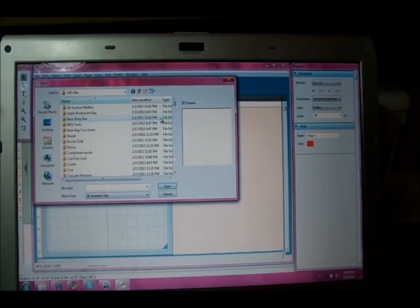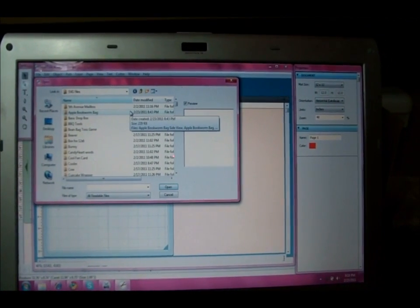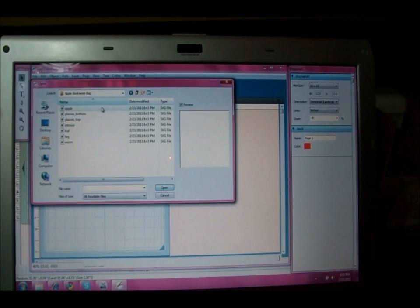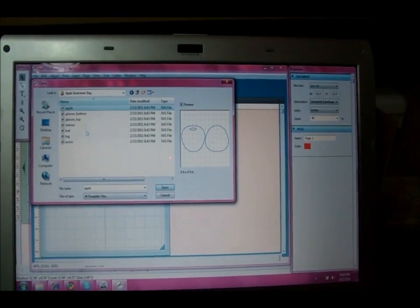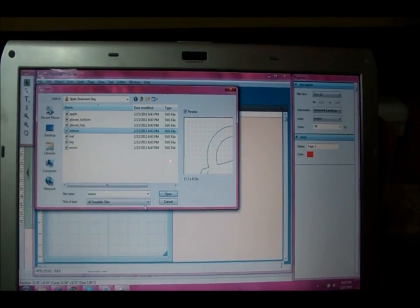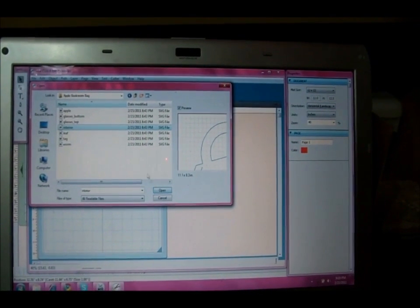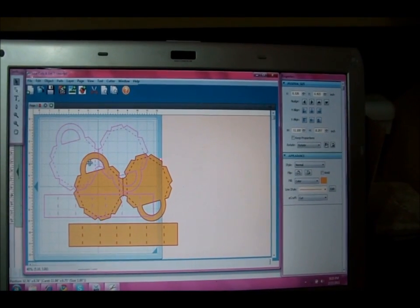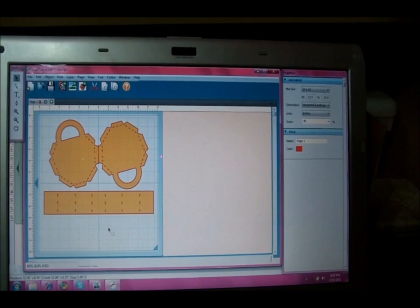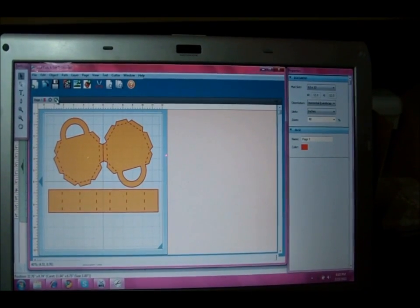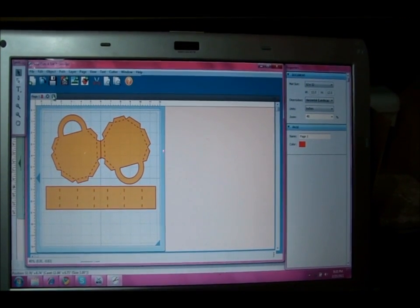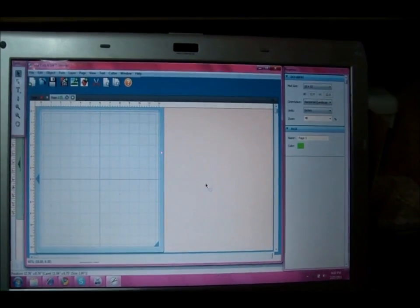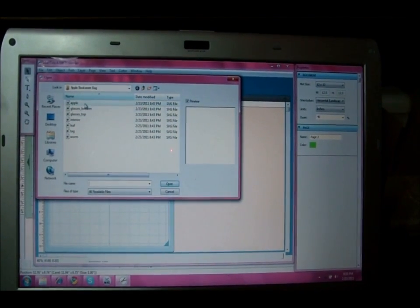From here I'm going to choose the apple bookworm bag. I'm going to open that up and I'm going to choose the apple. Actually first let's open up the interior of the bag because that's the biggest part. I can see a little preview on this side and I'm going to click open. That will show up on the mat and then I'm going to go ahead and add another mat because this obviously takes up a lot of space.